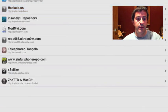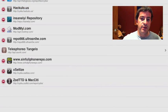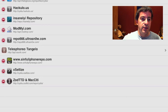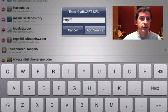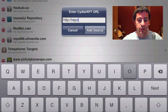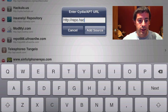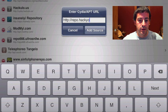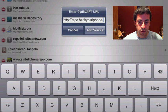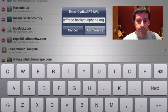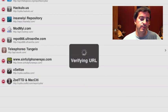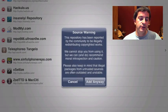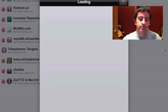But back to sources, you can just tap the edit button and add, and then another good source is maybe like repo.hackyouriphone.org. Then you just hit add source, and you can see you get that pop-up on all of them.